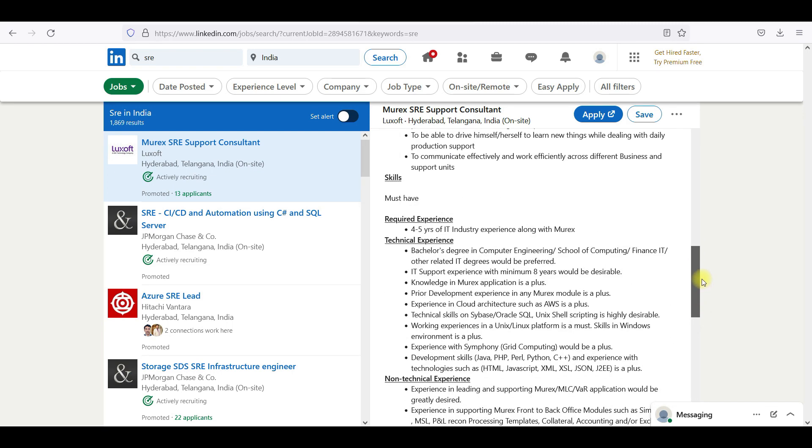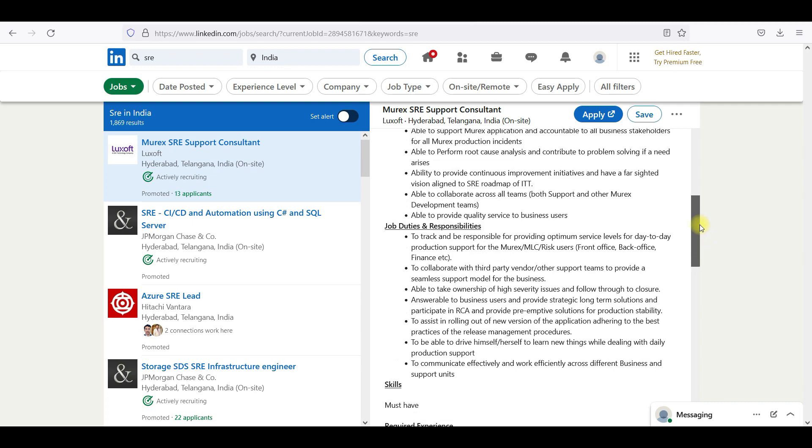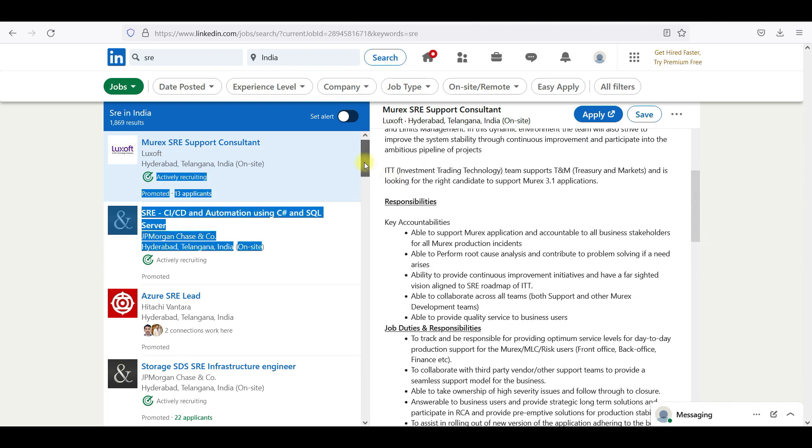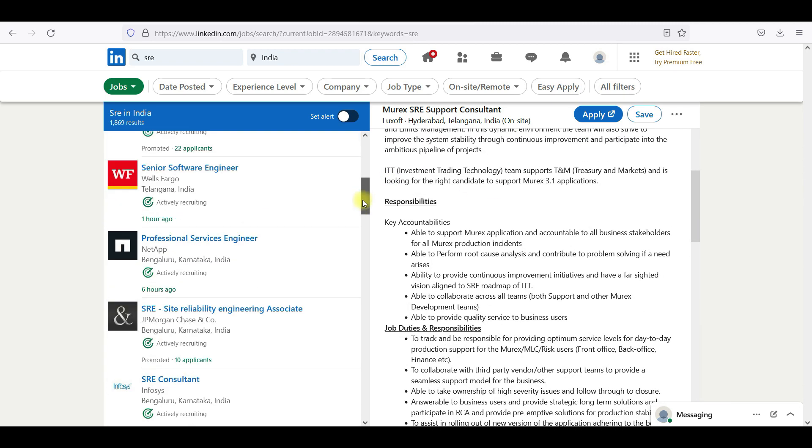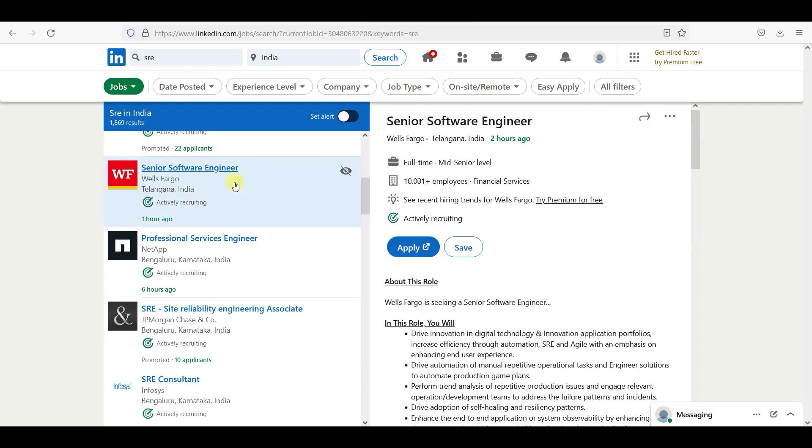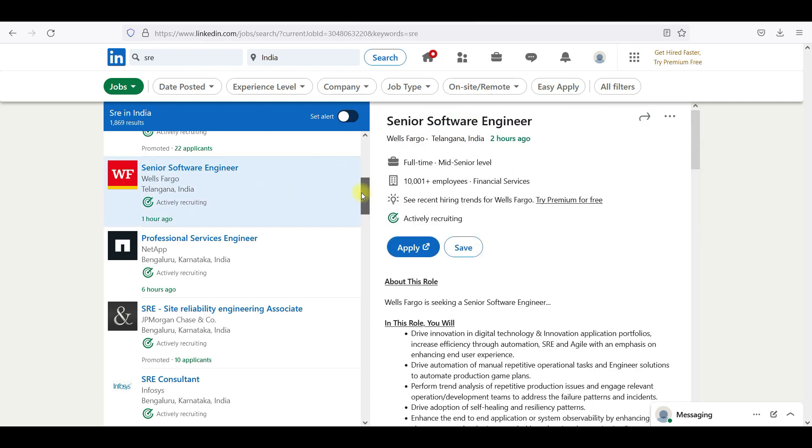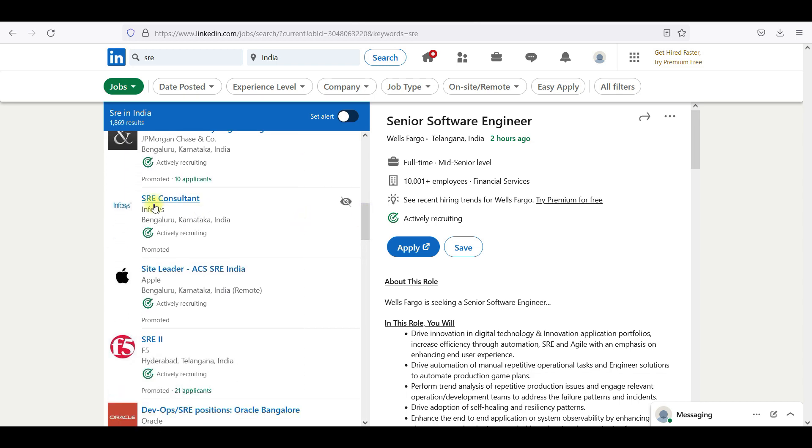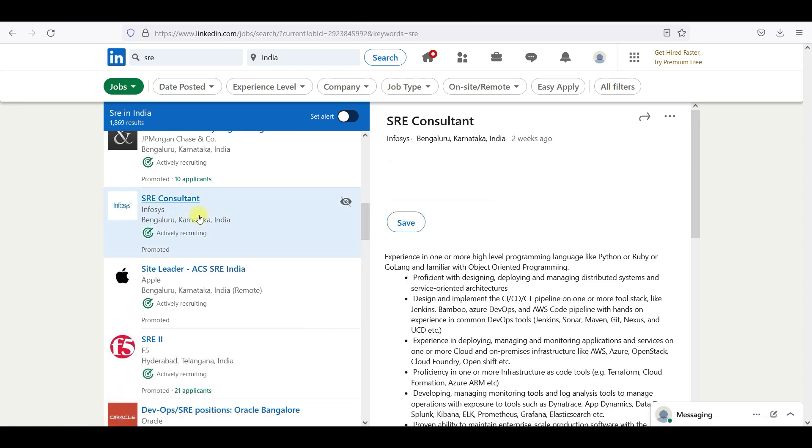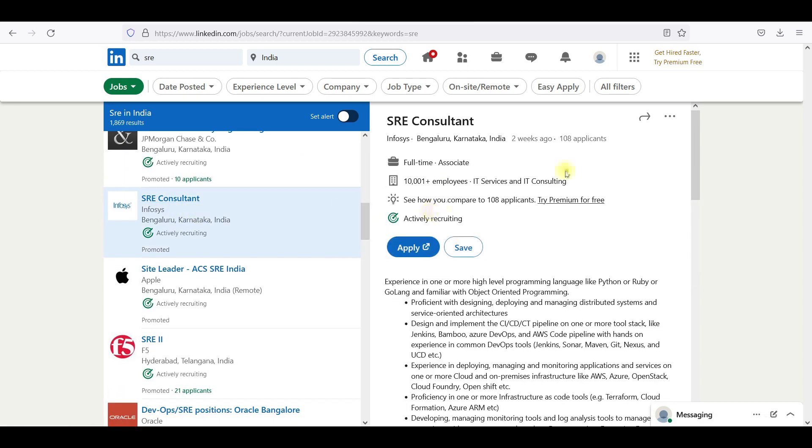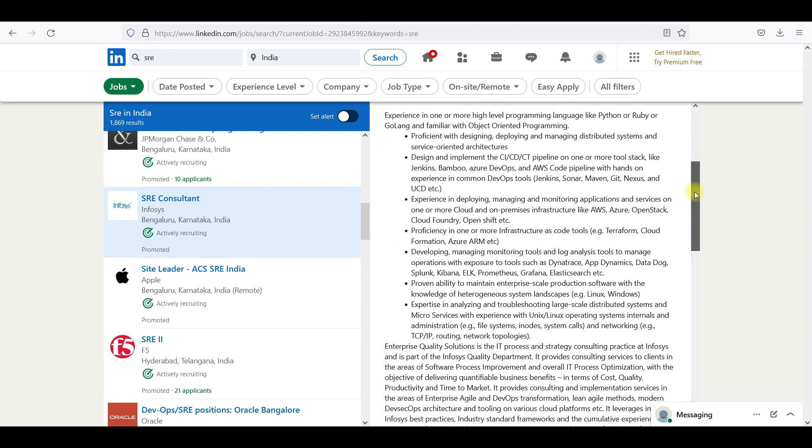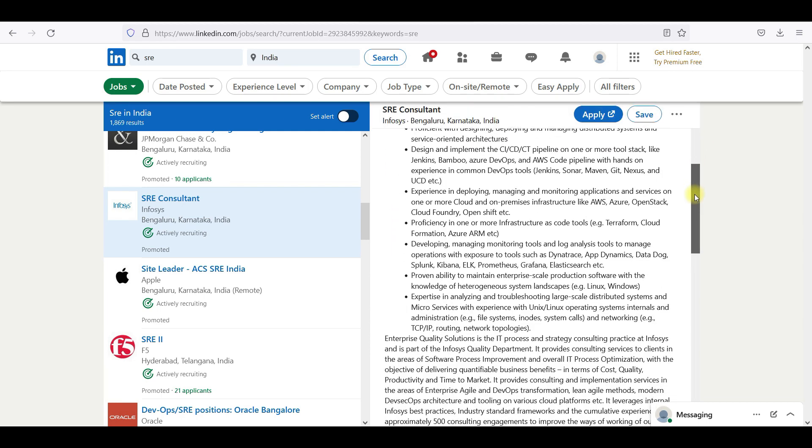If you see Luxsoft, JP Morgan, we will go for senior software engineering. SRE at JP Morgan, Infosys. So what exactly Infosys is asking for SRE. If you see most of the things, design and implement CI/CD, AWS CodePipeline and AWS. Experience in common DevOps tools, experience in deploying.